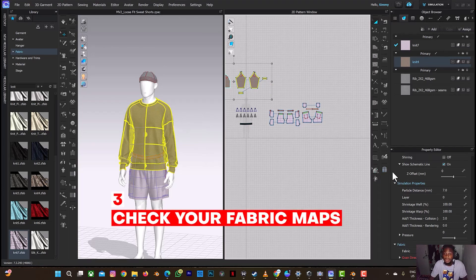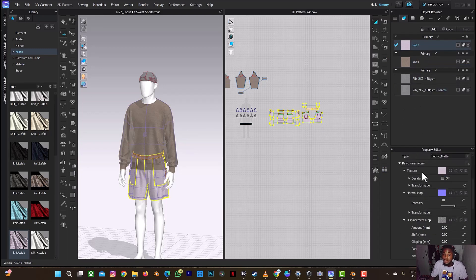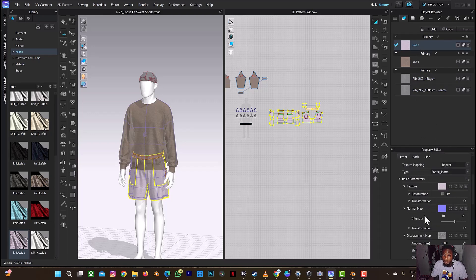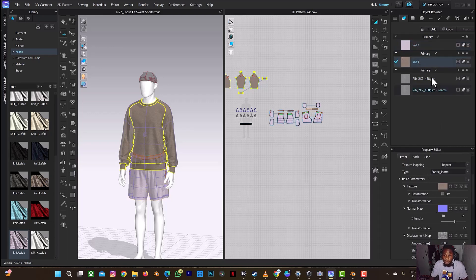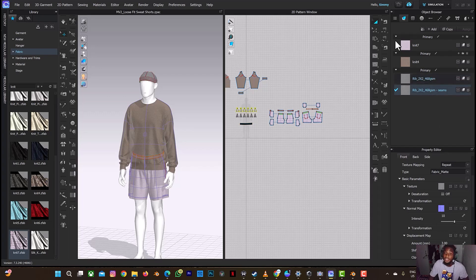The third thing you need to do is to check all your fabrics and look at the maps that your fabric contains. So this NET7 fabric contains the diffuse map, the normal map, and the displacement map. Before now I used to omit the displacement map — in most of my tutorials I only mention diffuse and normal map. But using the displacement map also adds to the realism of your design in Blender. When you check the rib fabric, you can see it does not have a displacement map, so if you're exporting that alone, you don't need the displacement map.